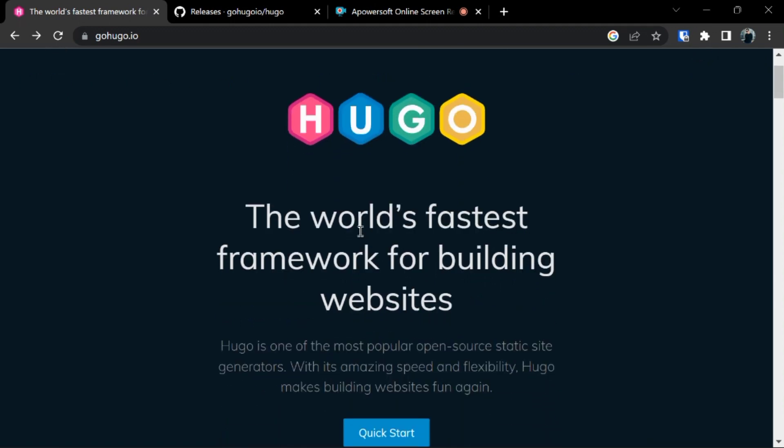Hugo is a framework which is used for building websites. It is written in Go language which makes it very easy and interactive to use. It is an open source static site generator which has amazing speed and flexibility.